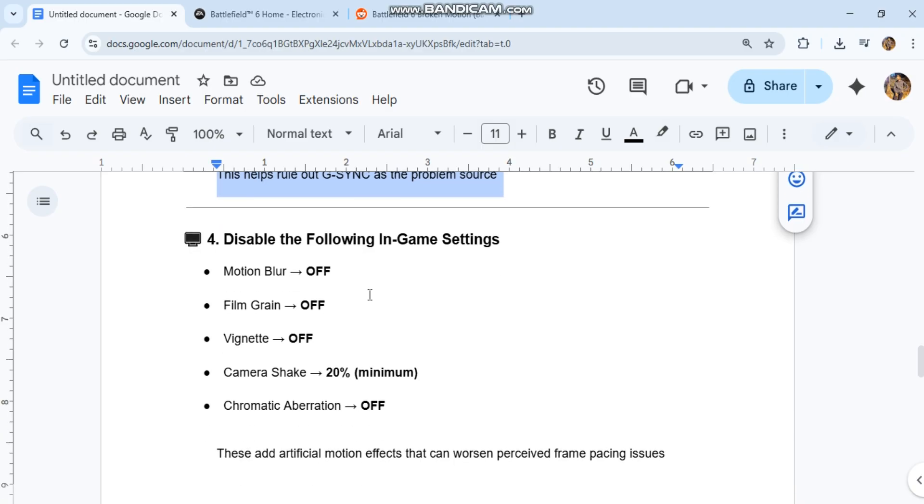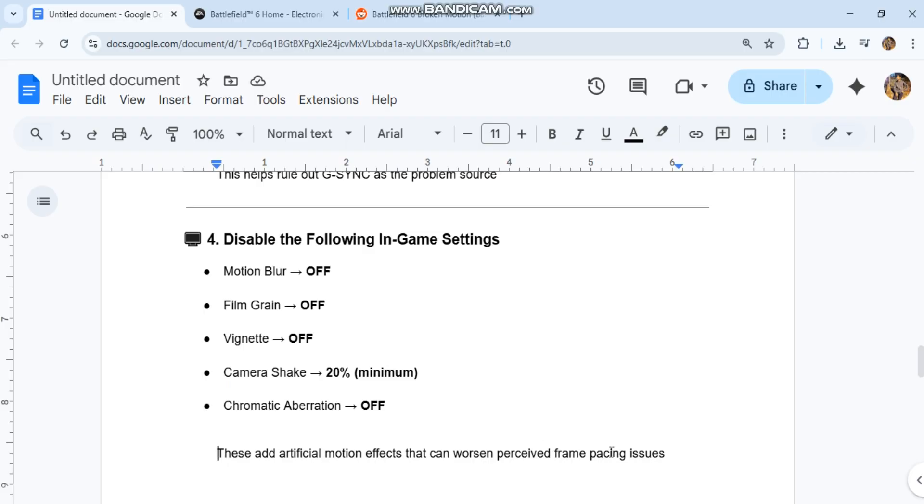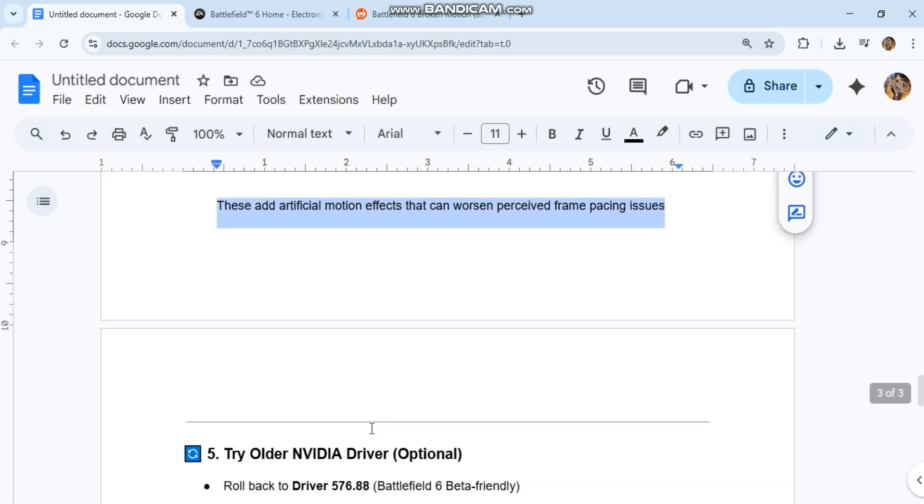Fourth, disable the following in-game settings: Motion Blur off, Film Grain off, Vignette off, Camera Shake 20% minimum, and Chromatic Aberration off. These add artificial motion effects that can worsen perceived frame pacing issues.